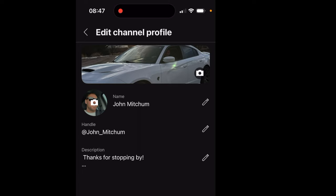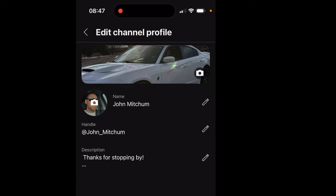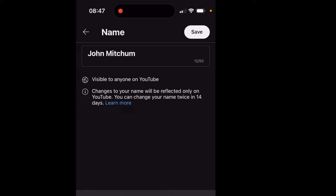And then, right next to your name, that little pencil on the right, you're going to click on that. And this is how you change it on your mobile device. All you have to do is click Save. And that's it. It's that simple.